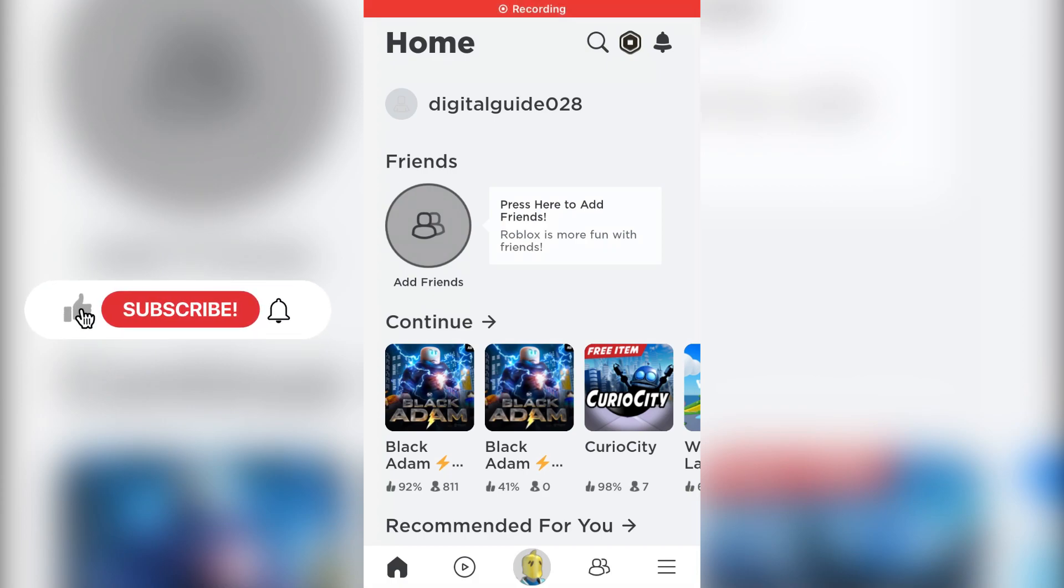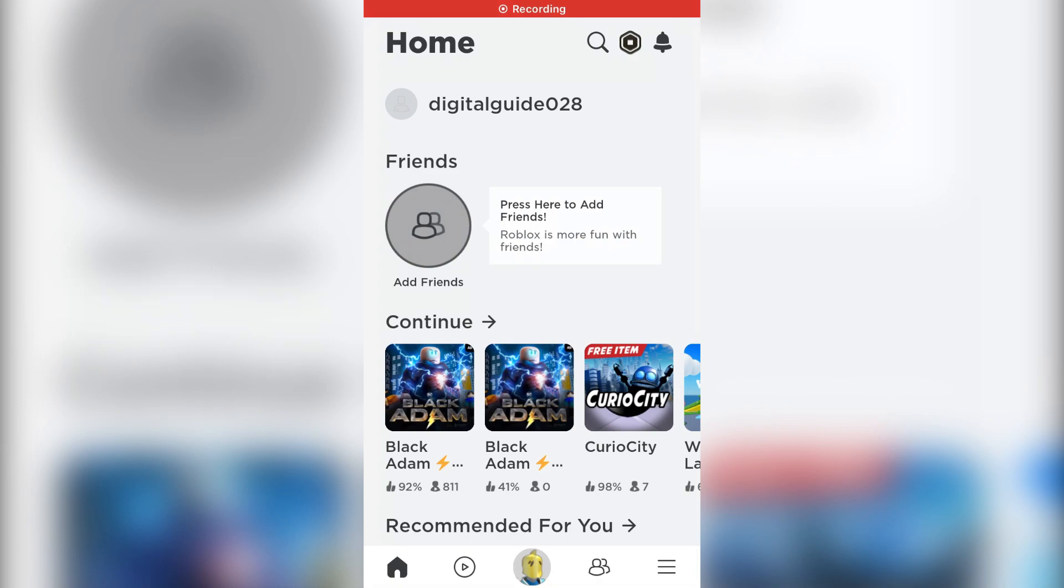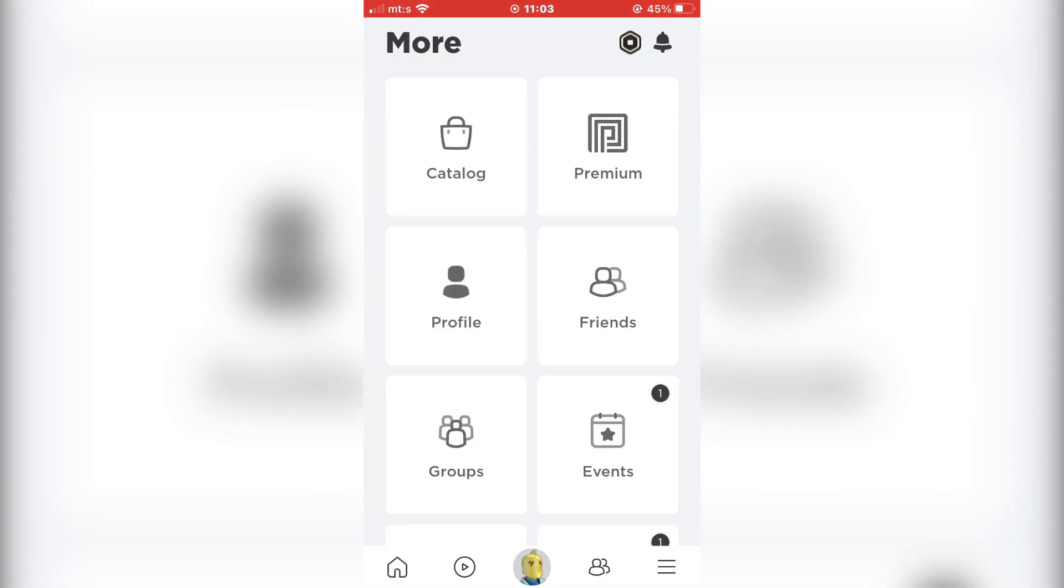Open the Roblox app on your phone and make sure that you are logged in. Tap on the three dots icon. Now select the settings.